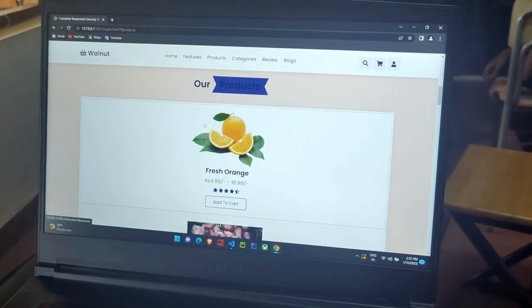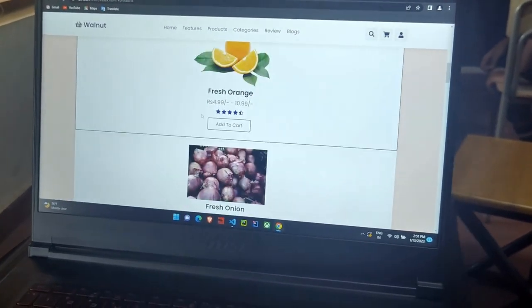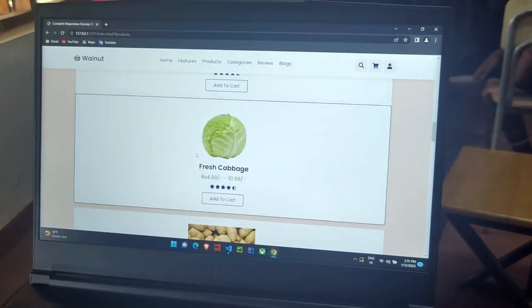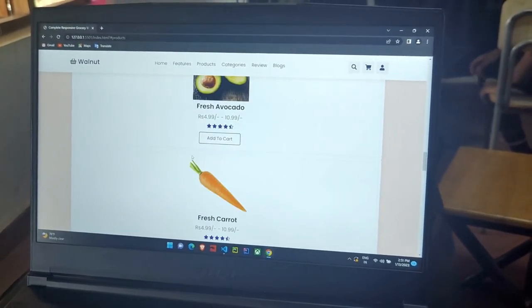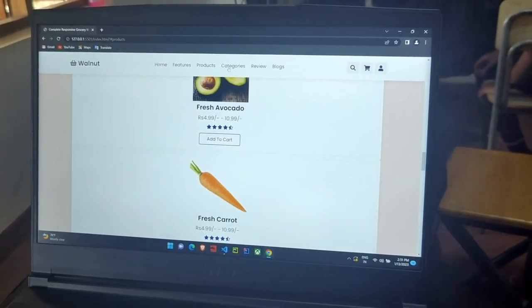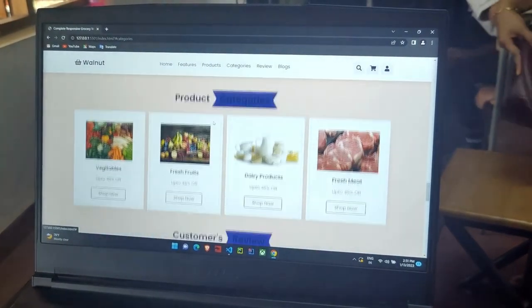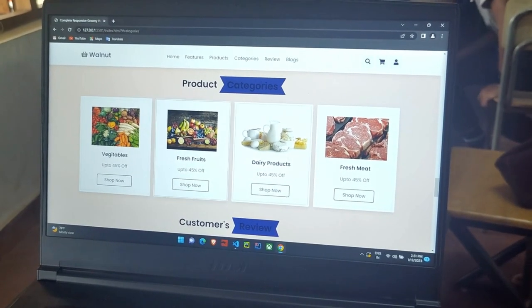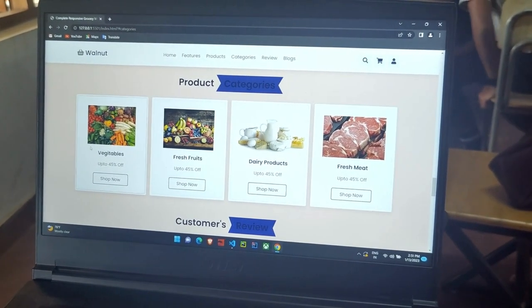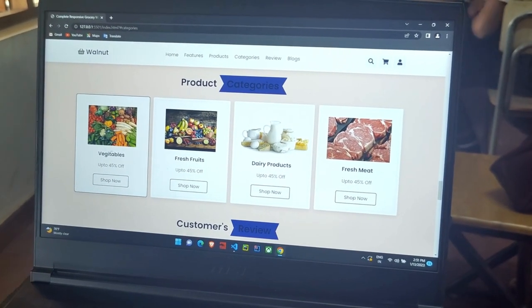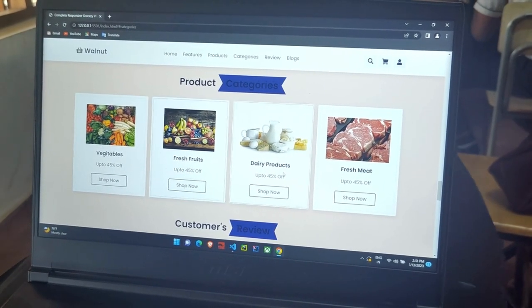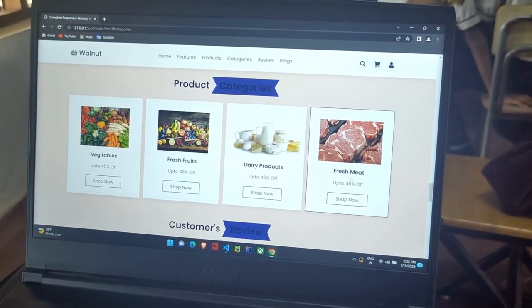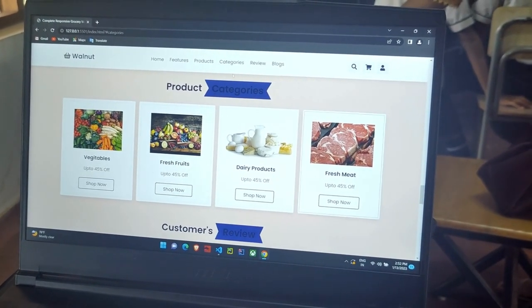Next is our products. Next we can see the type of categories. These are four categories we are selling: vegetables, fresh fruits, dairy products, and fresh meat.